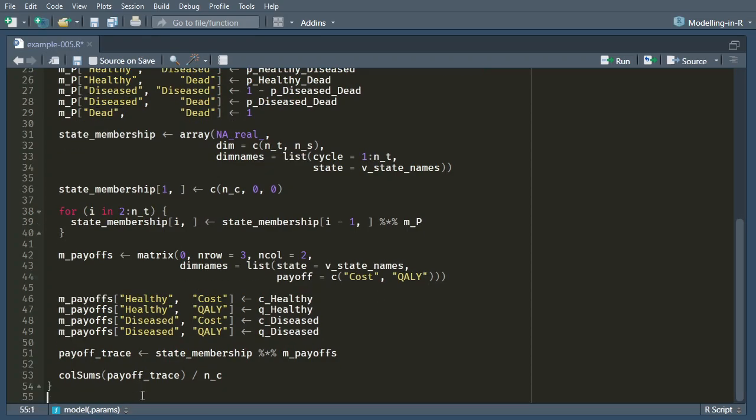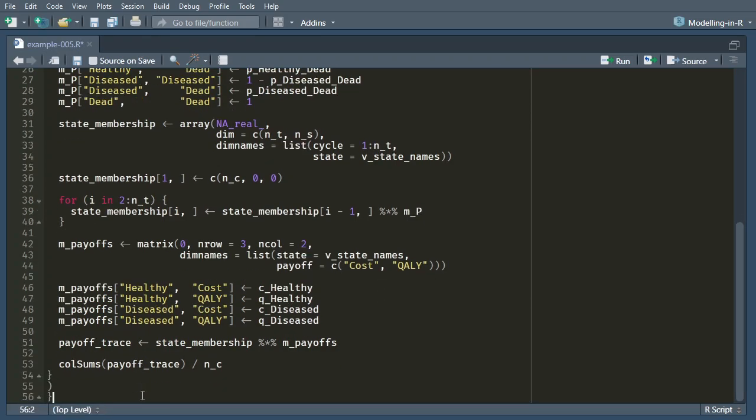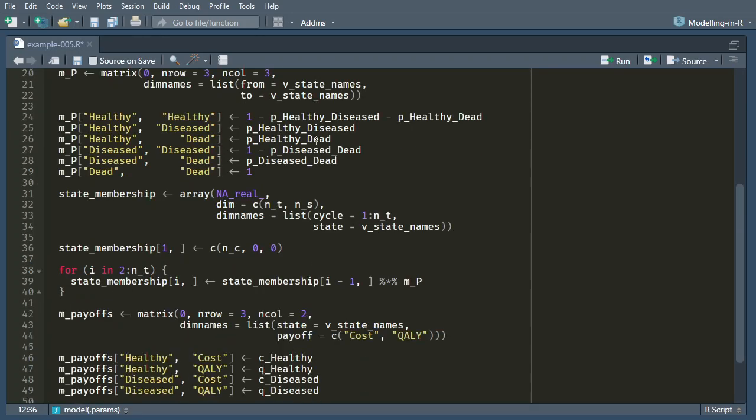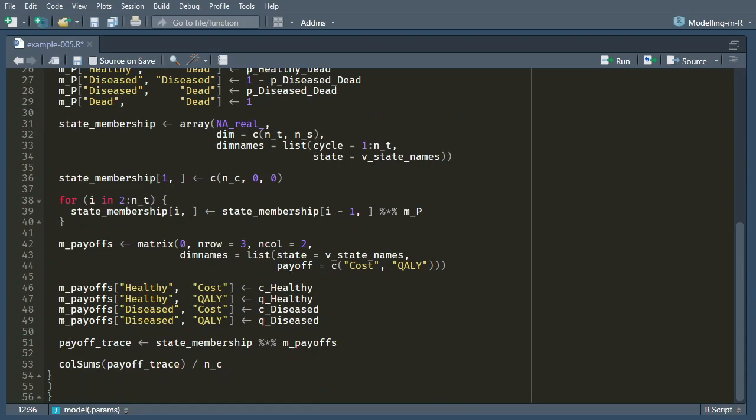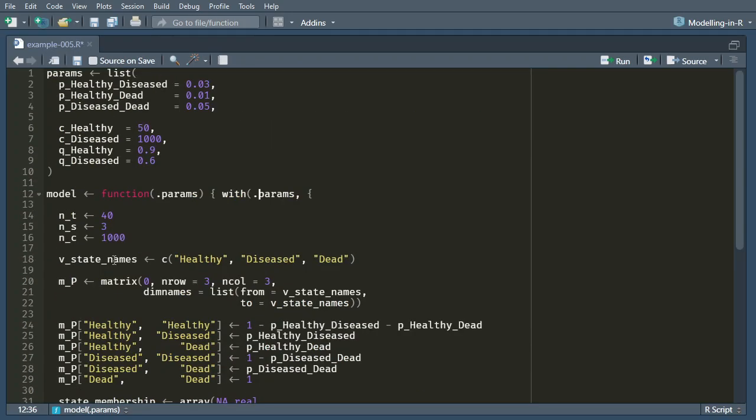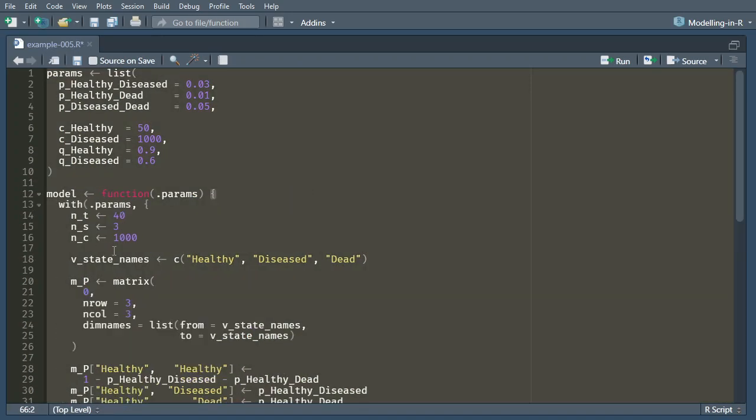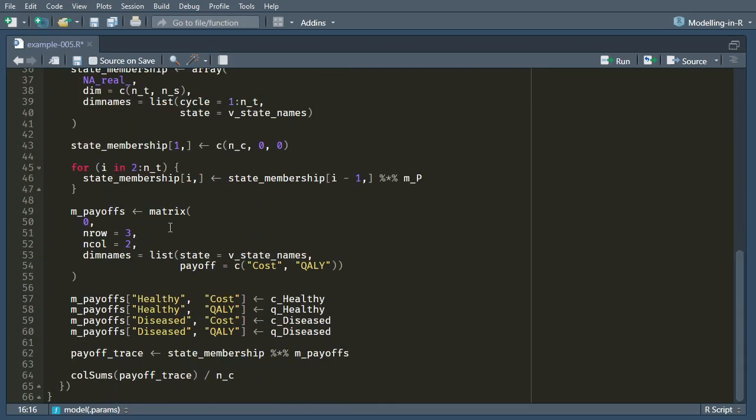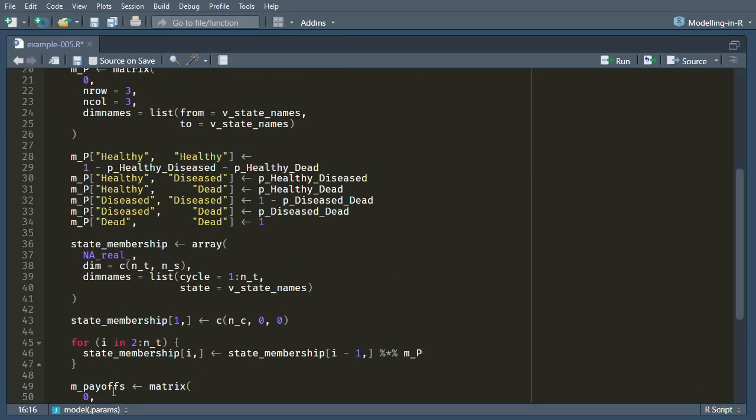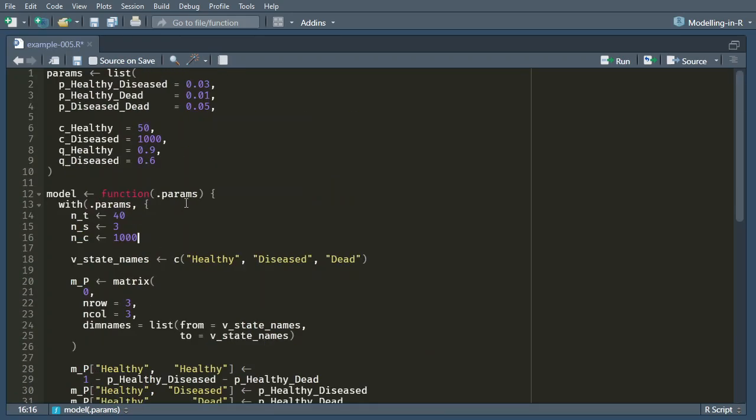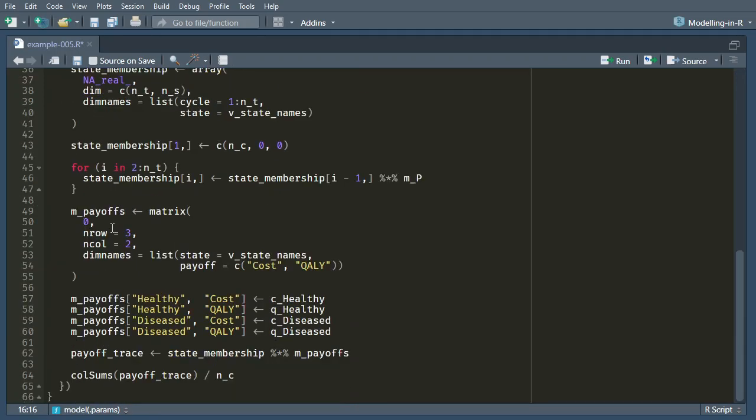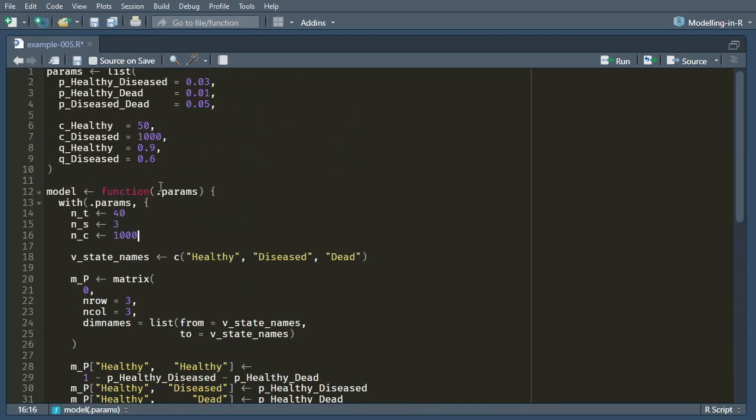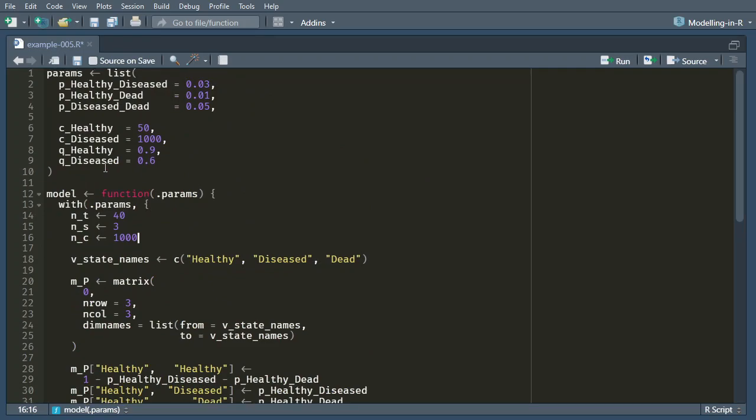Okay, and there we go. So we've now matched all our brackets up. Probably let's do some auto formatting to make it a bit clearer. So now if I run this, it's not actually going to give me any results because all it's going to do is define a function that can run the model.